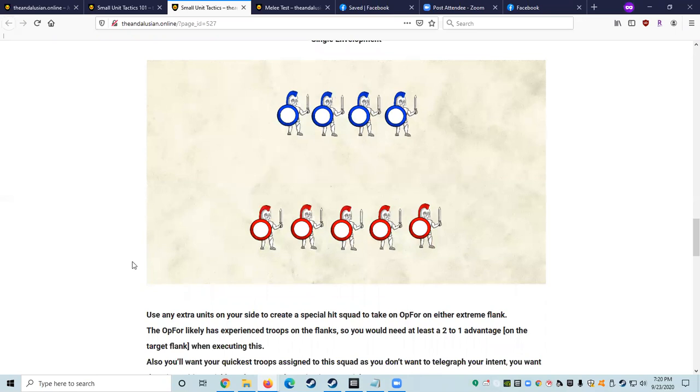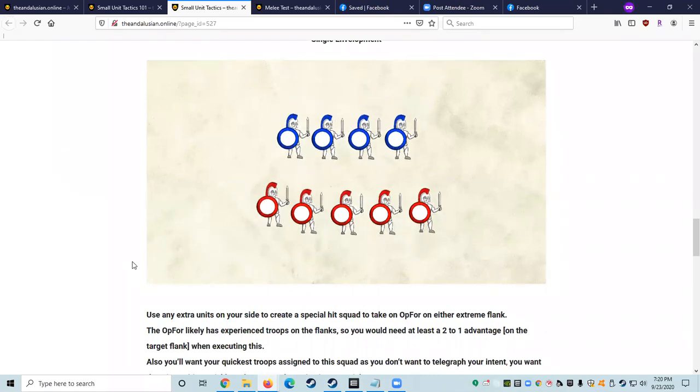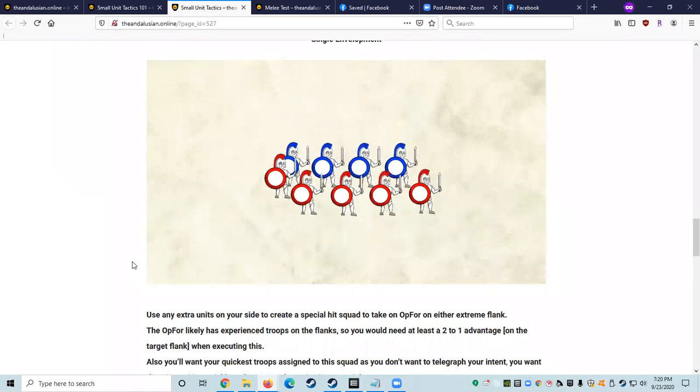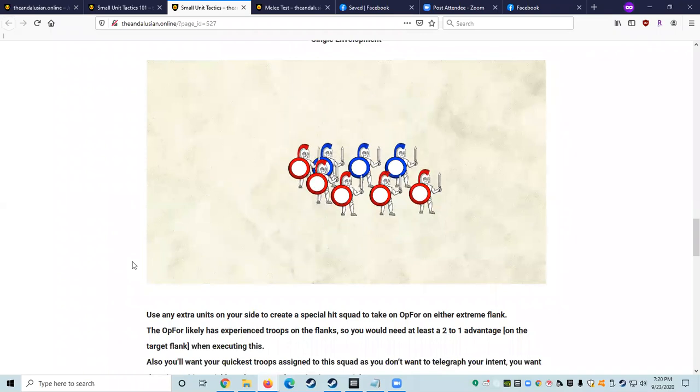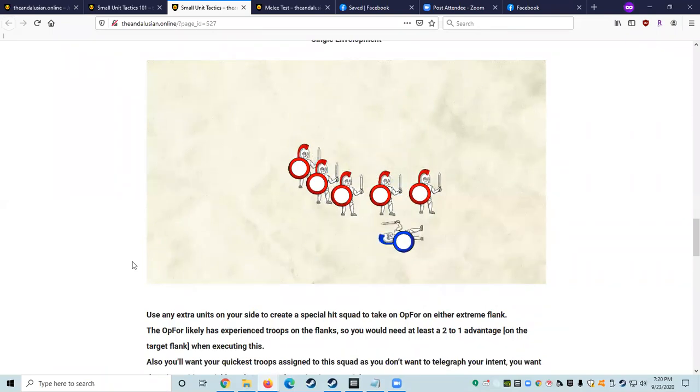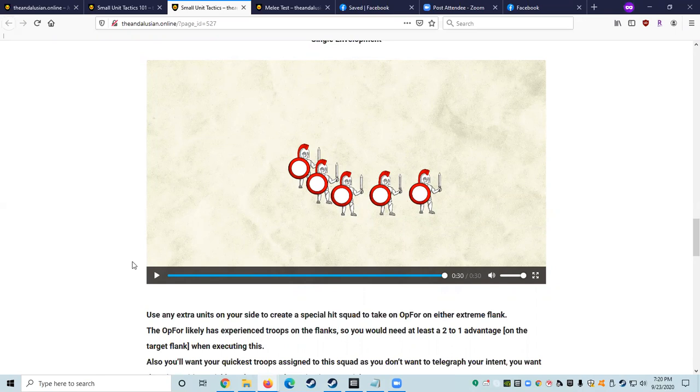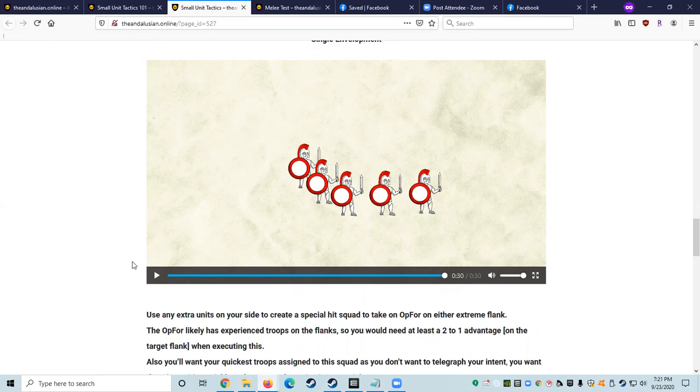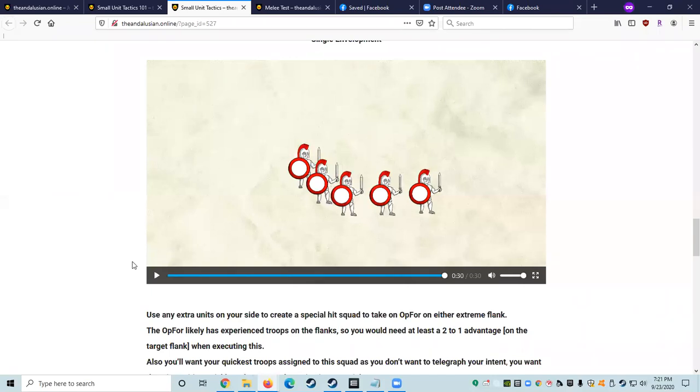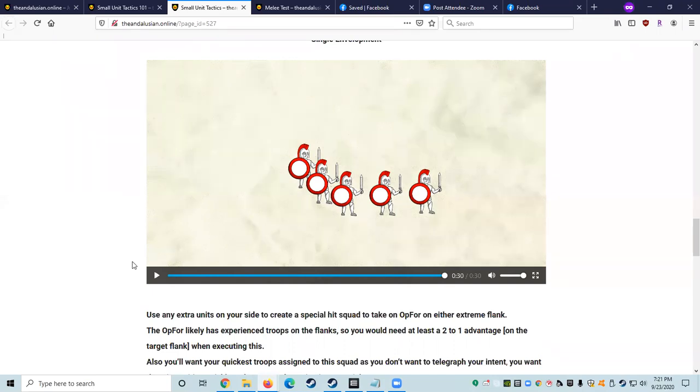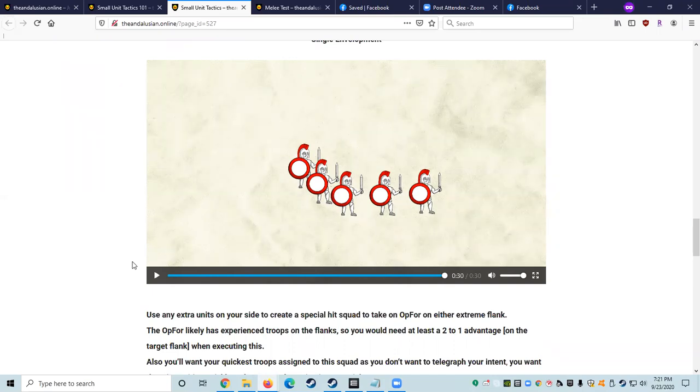And as you're saying, Logan, this is the single envelopment, which is a type of a version of the Oblique Order. So this is another version of a flanking maneuver in the same vein as Oblique Order. The difference being that generally the Oblique Order is more of a set piece engagement involving entire squads or units. If you have a numbers advantage, use any extra fighters on your side to create a special hit squad to take on the opposing force from either extreme flank. Double envelopment is rarer and more difficult to pull off because you might have guessed it, calls for this to be done on both flanks. I've seen this done in open field engagements and melees.